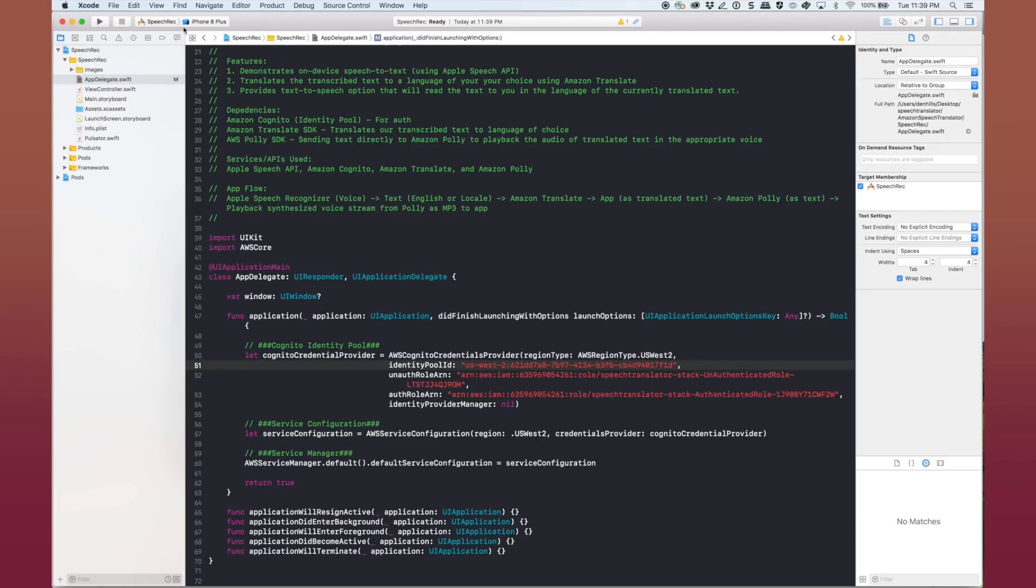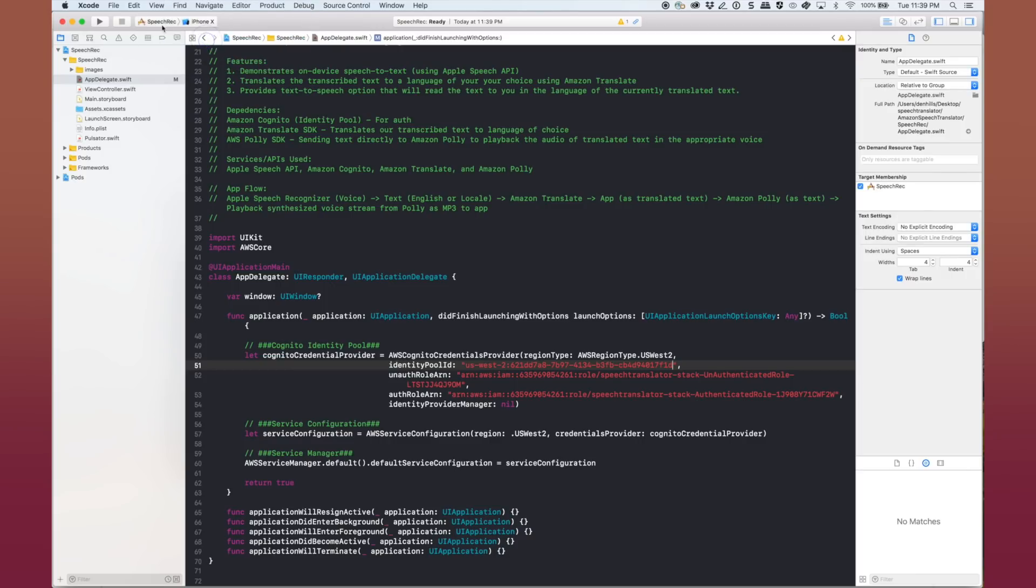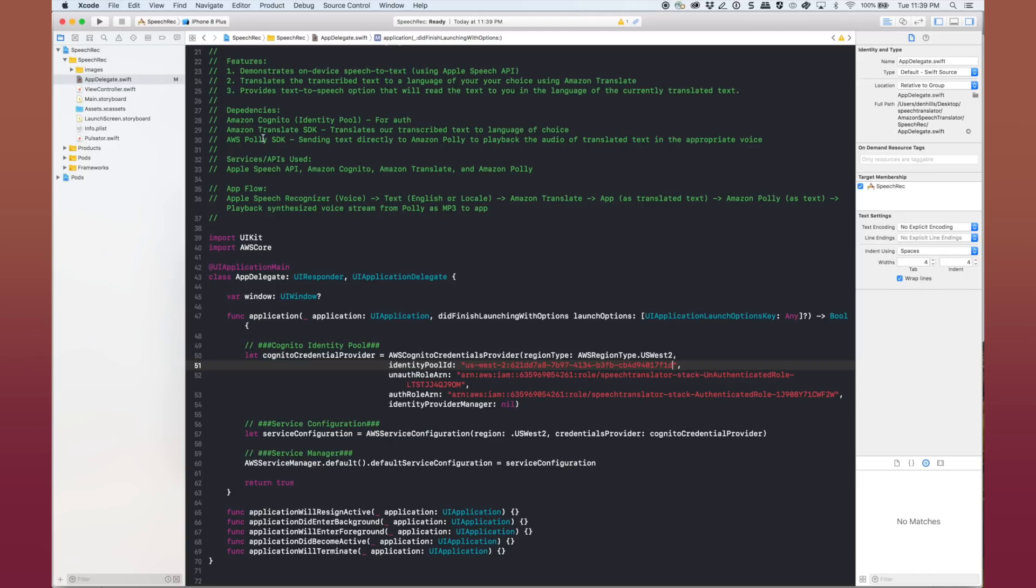And then we'll go ahead and select iPhone X, iPhone X, whatever you want to call it, one of the best simulators, and run it and let's play with it.